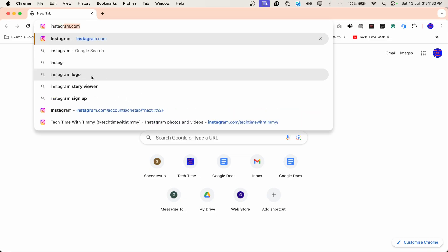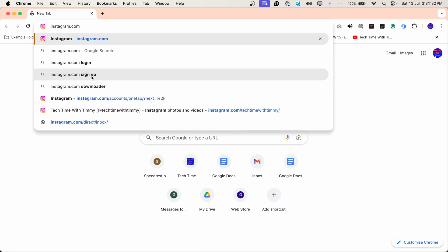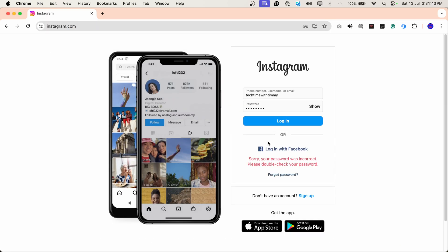In this video, Timmy's going to show you how to edit or update a saved password in Google Chrome. So if Chrome keeps automatically filling in an incorrect or old password every time you try to log into a certain website, you can actually go in and change it so that Chrome fills in the correct password.